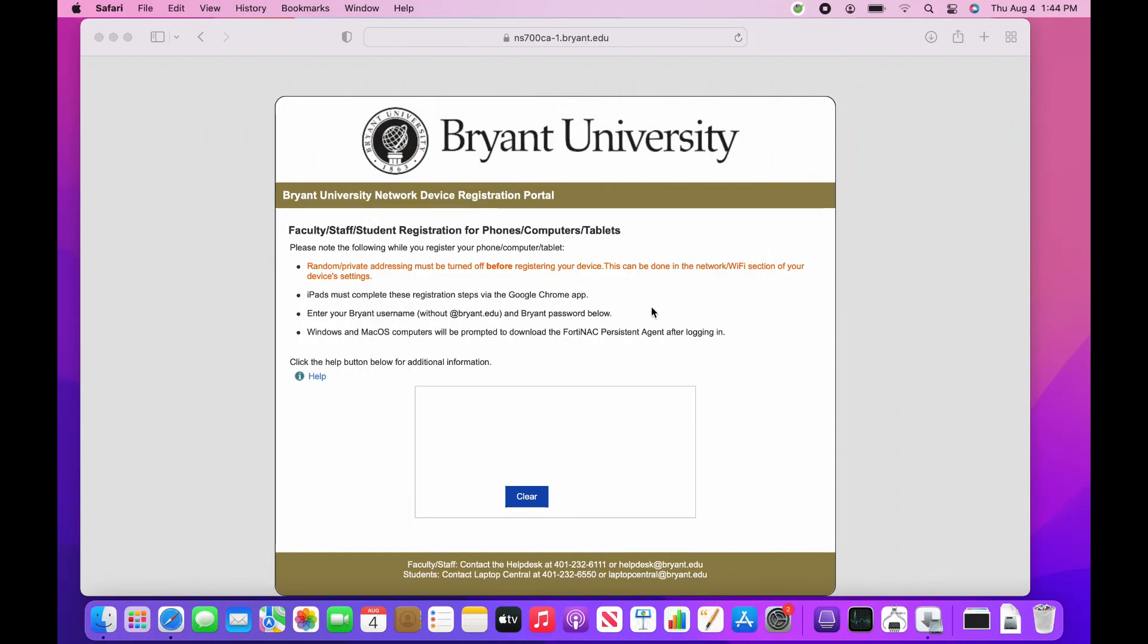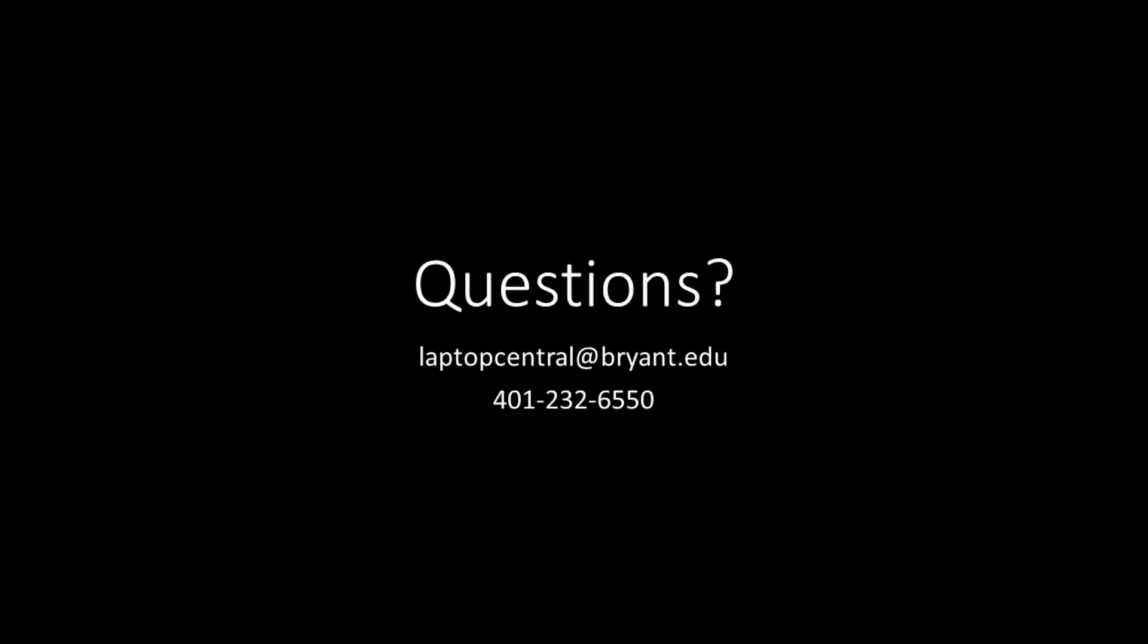If you have any tech-based questions, feel free to contact us at our email address or through our phone number. Thank you.